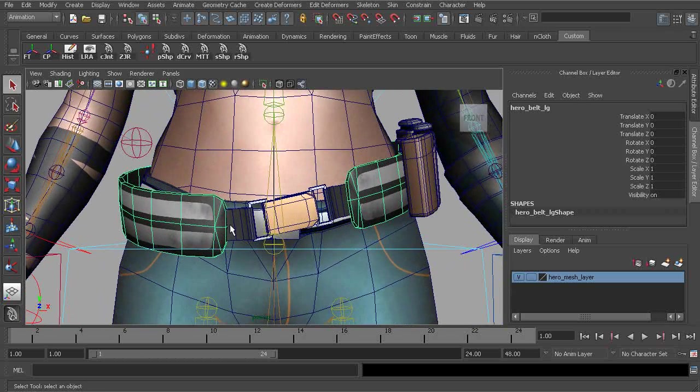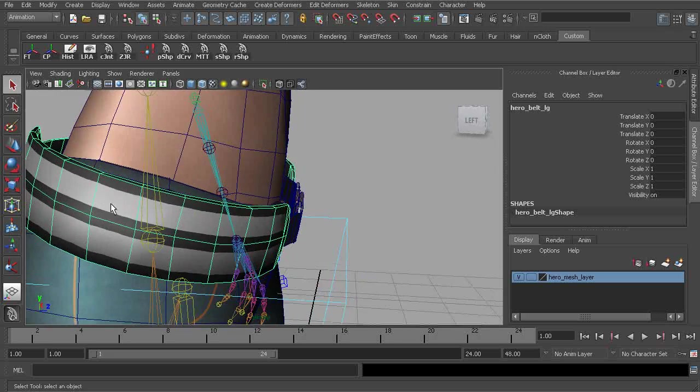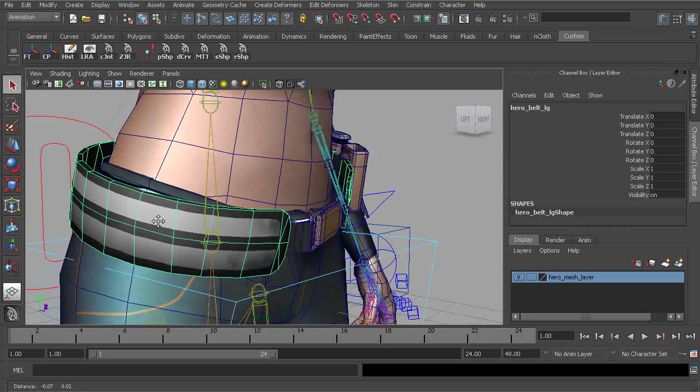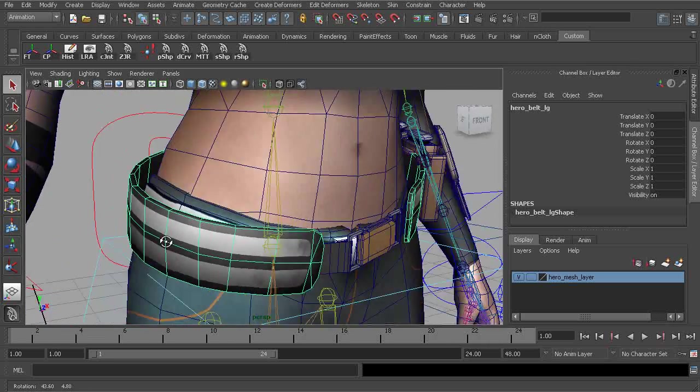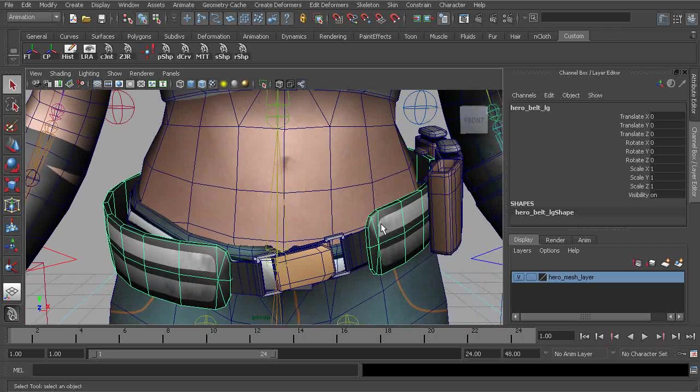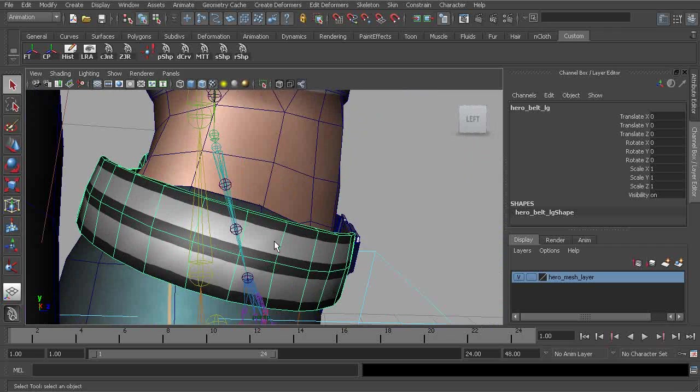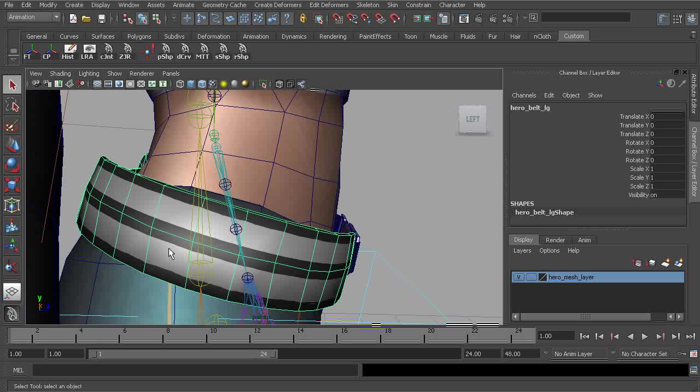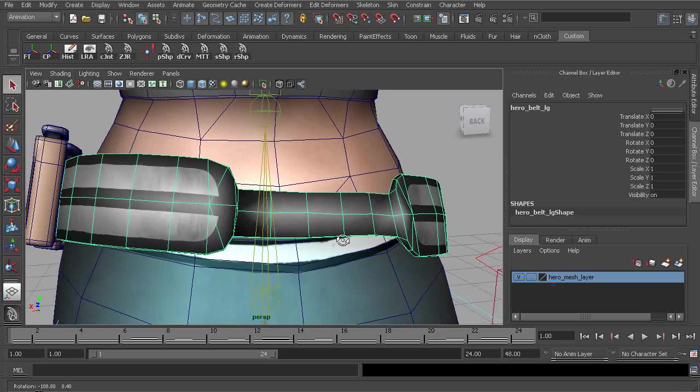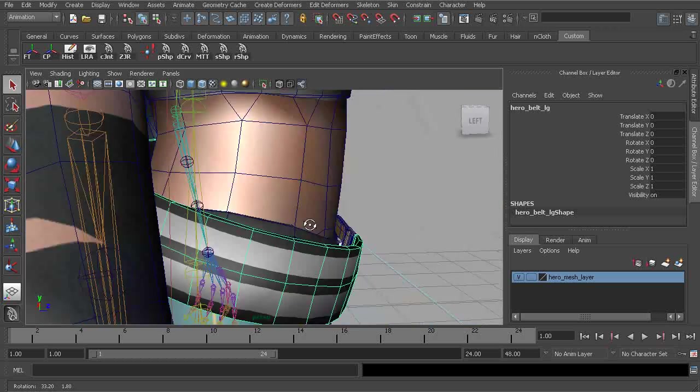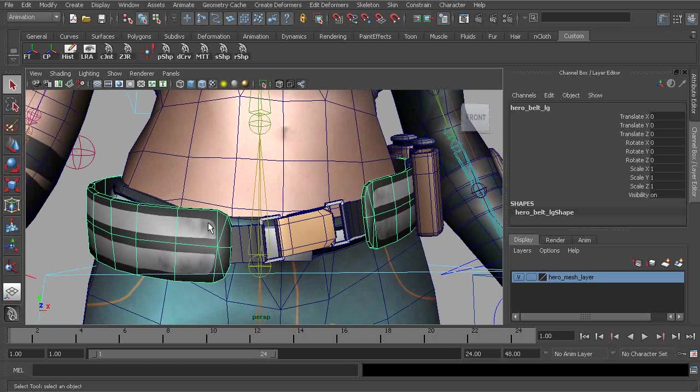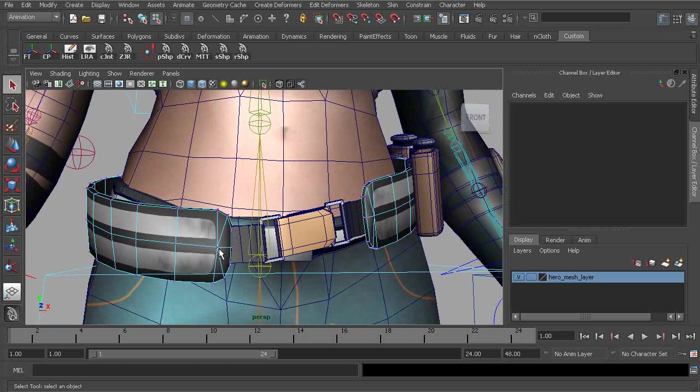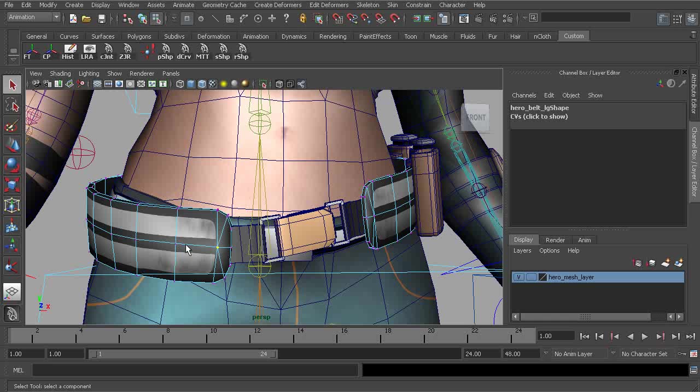What we'll do is create joints where we would like to see deformations. Now these side parts of the belt, they should be more rigid but we still want a little bit of flexibility. So we'll keep that in mind. But getting started, we'll go to component mode and what we'll start to do is create joints where we would like to see deformation and where we would also like to create our controls.